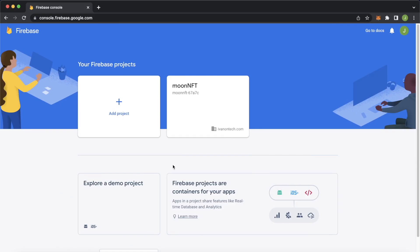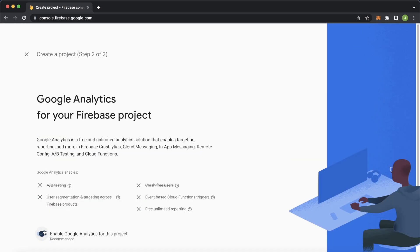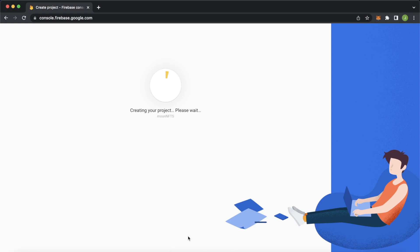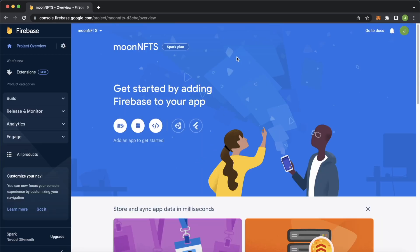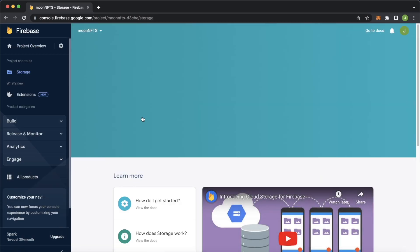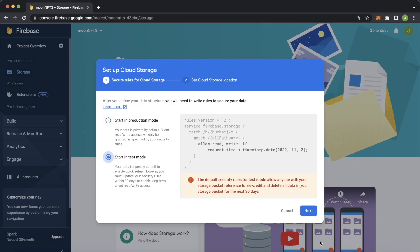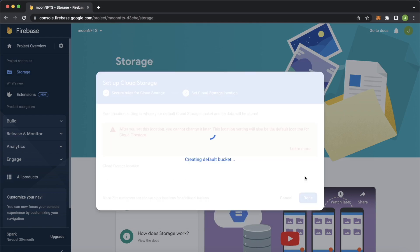Head over to firebase.com and your Firebase console. If you have a project already use that, or you can add a project — we'll call it moon-nfts. Press continue, you don't have to allow Google Analytics, and create the project. Once created, press the Build button and go to Storage, then get started with storage in test mode to give everyone access.